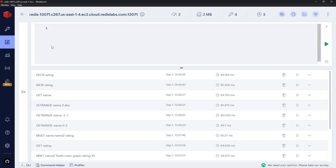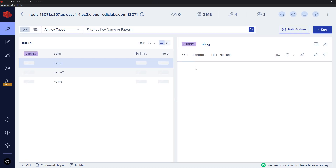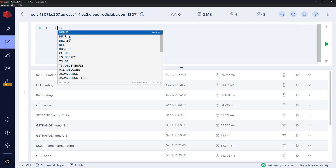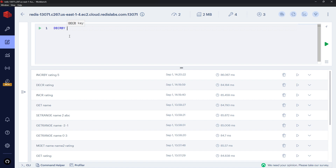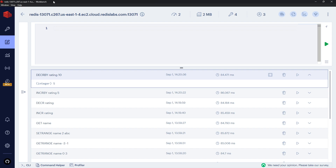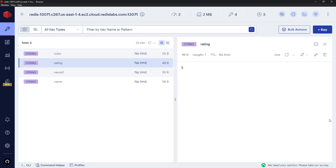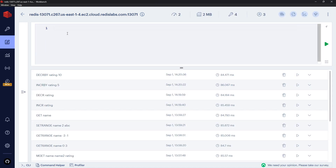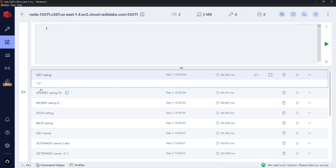To increase by a specific amount, use INCRBY: INCRBY rating 5 returns 15. Similarly, DECRBY decreases by a given amount: DECRBY rating 10 returns 5. Although Redis always stores numbers as strings under the hood, we can still treat them as numbers using these commands. Just remember that GET rating will return the value in string format.